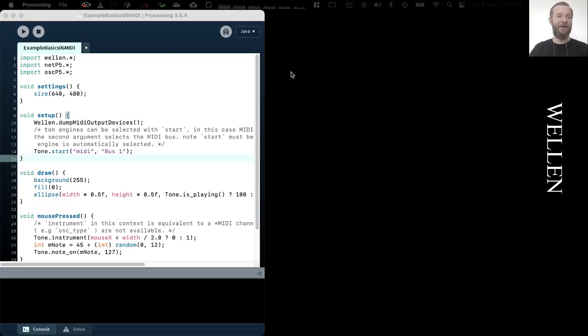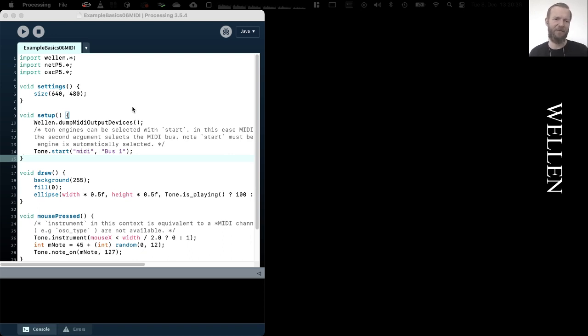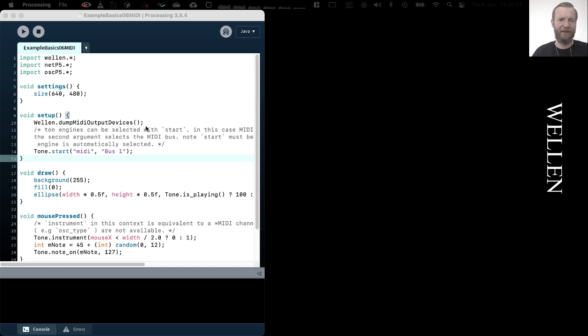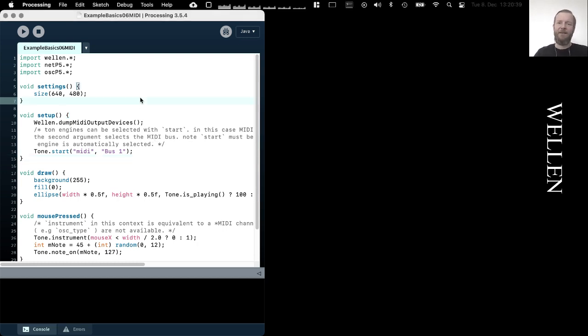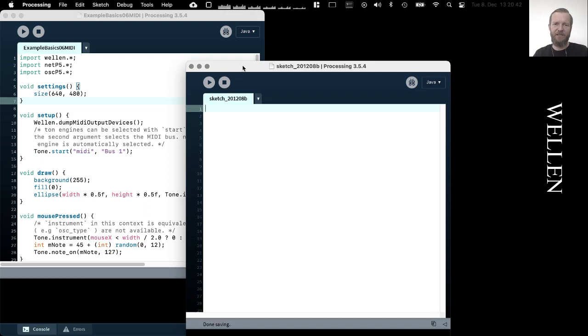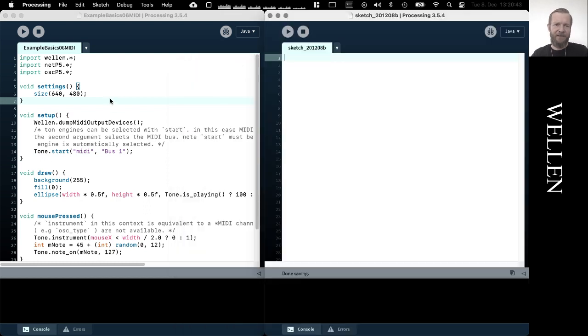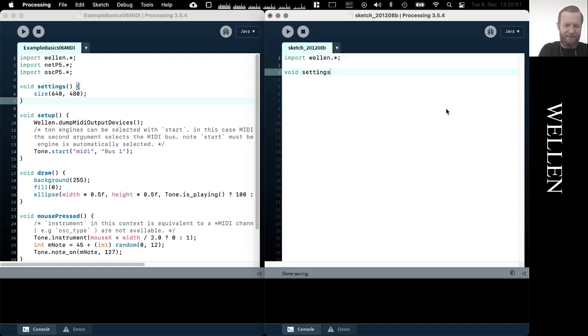In example basics 6 MIDI, we are looking at how to use the Valin library to send MIDI messages to an audio application. In this example we are using GarageBand. So let's have a look. I'll start a new sketch here and the first thing I'm going to do again is import the library and then write the necessary boilerplate code.